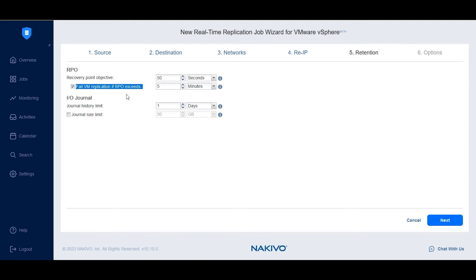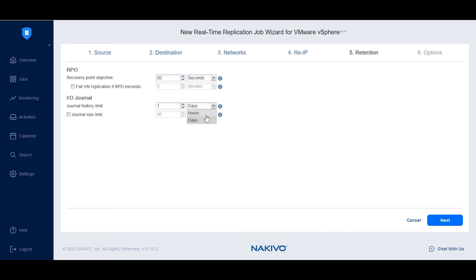Under Journal History Limit, specify how long the journal history should be retained in the target site, in hours or days. Optionally, you can set a maximum journal size limit a VM can reach in gigabytes.